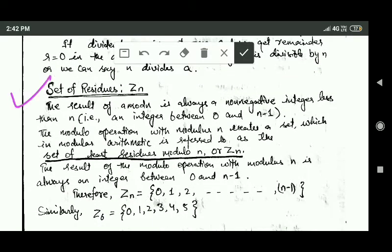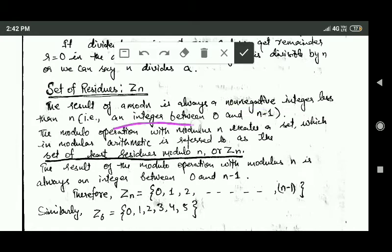The next topic is set of residues. We know that the result of a mod n is always a non-negative integer — that is, an integer between 0 and n minus 1.